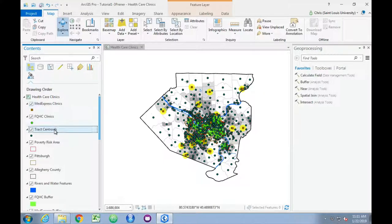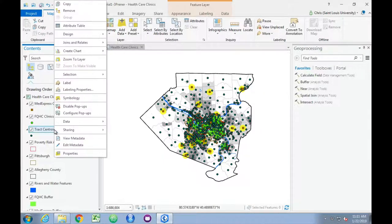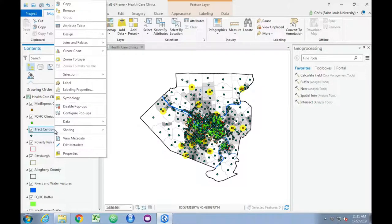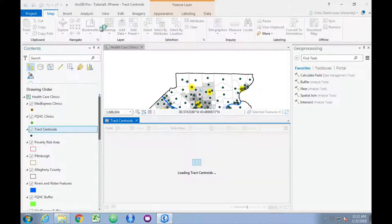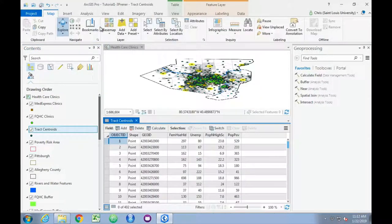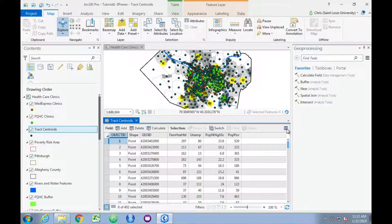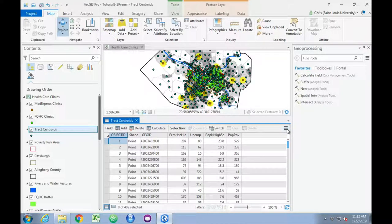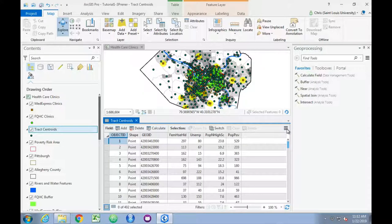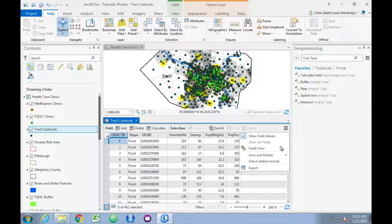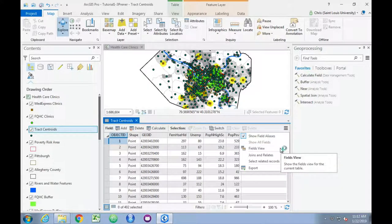We're going to right-click on the feature. We're going to go to the Attribute table, and we're going to click on this icon in the upper right-hand corner, three parallel horizontal bars. We'll select Fields View.